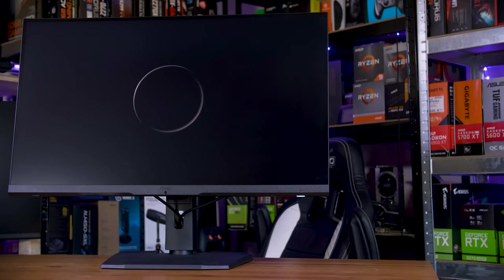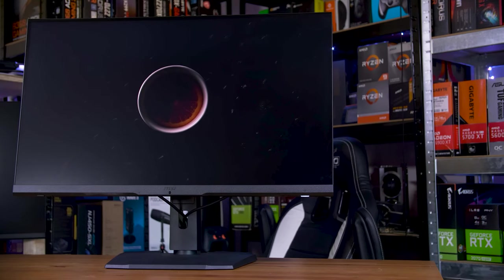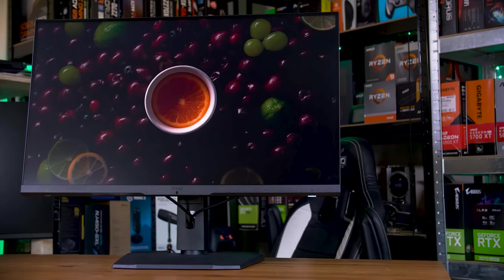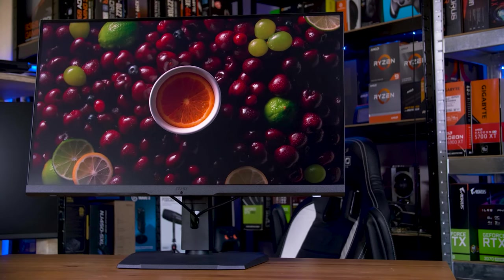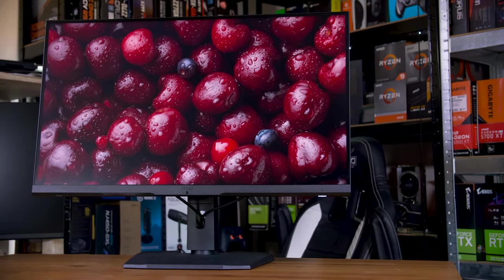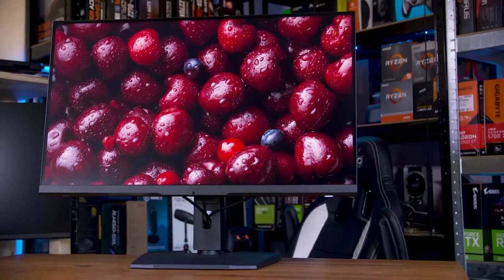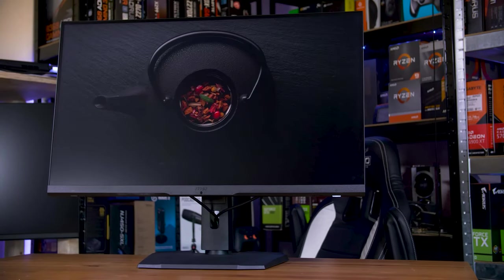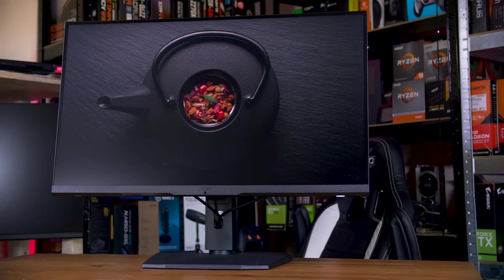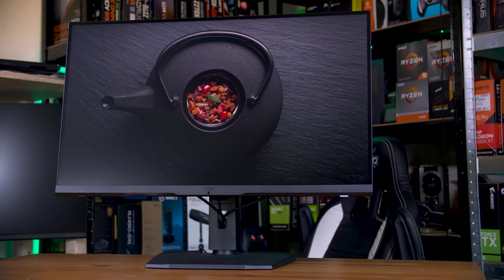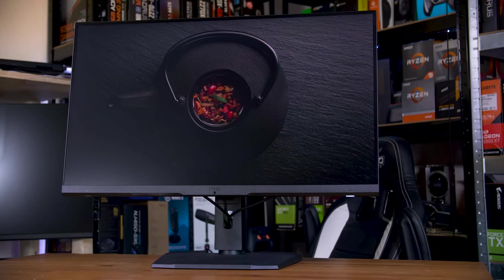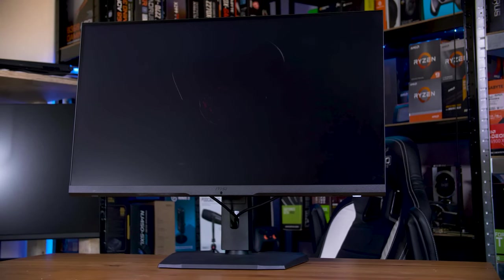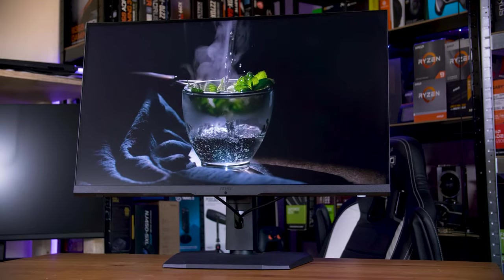That wide gamut coverage means that content looks pretty fantastic on this. You can expect rich, vibrant colors in whatever you're watching or playing. The only catch is the brightness. While it's nowhere near as low as the Acer XP273U NV I reviewed recently, I only measured this at a peak of around 350 nits, not the 400 that they quote.